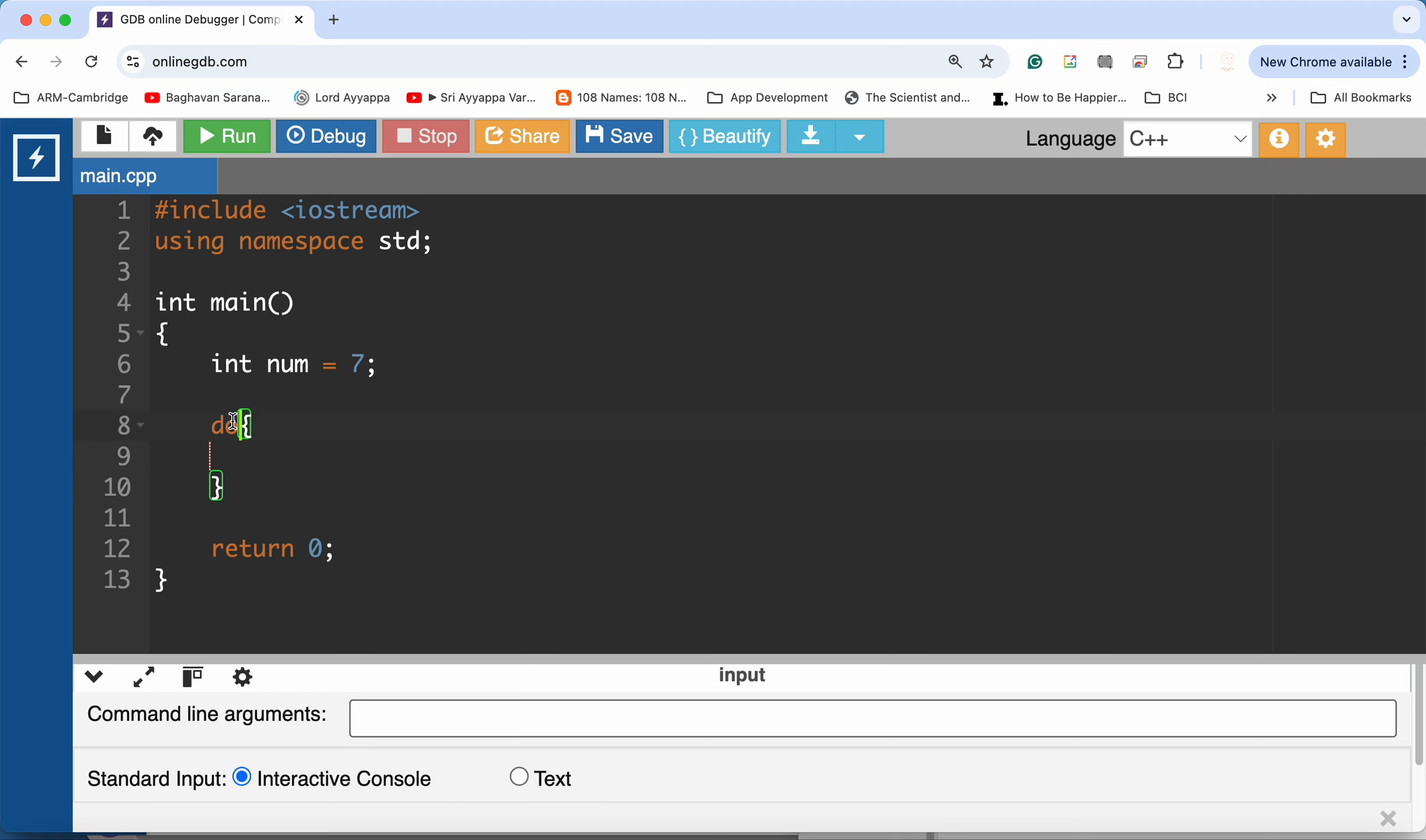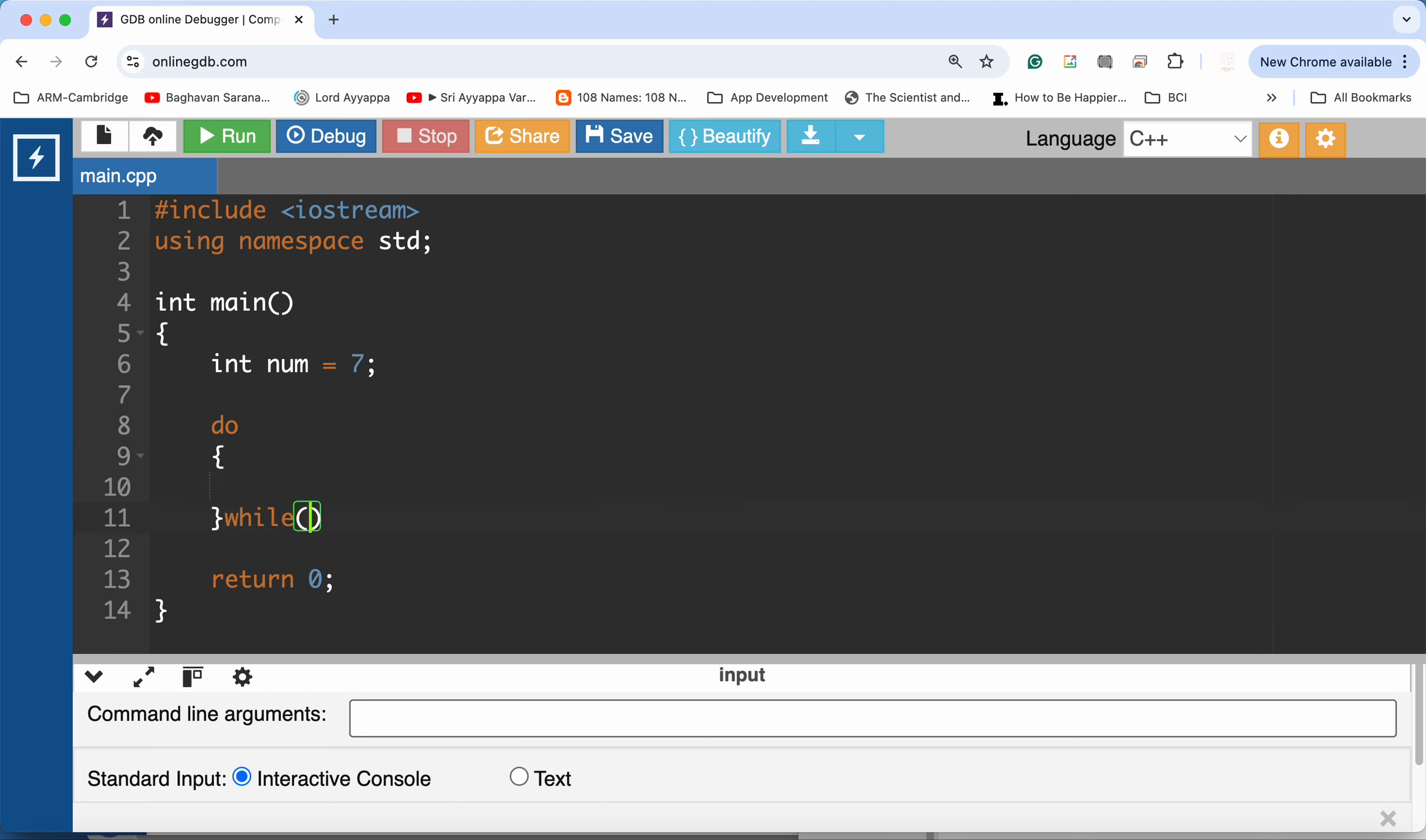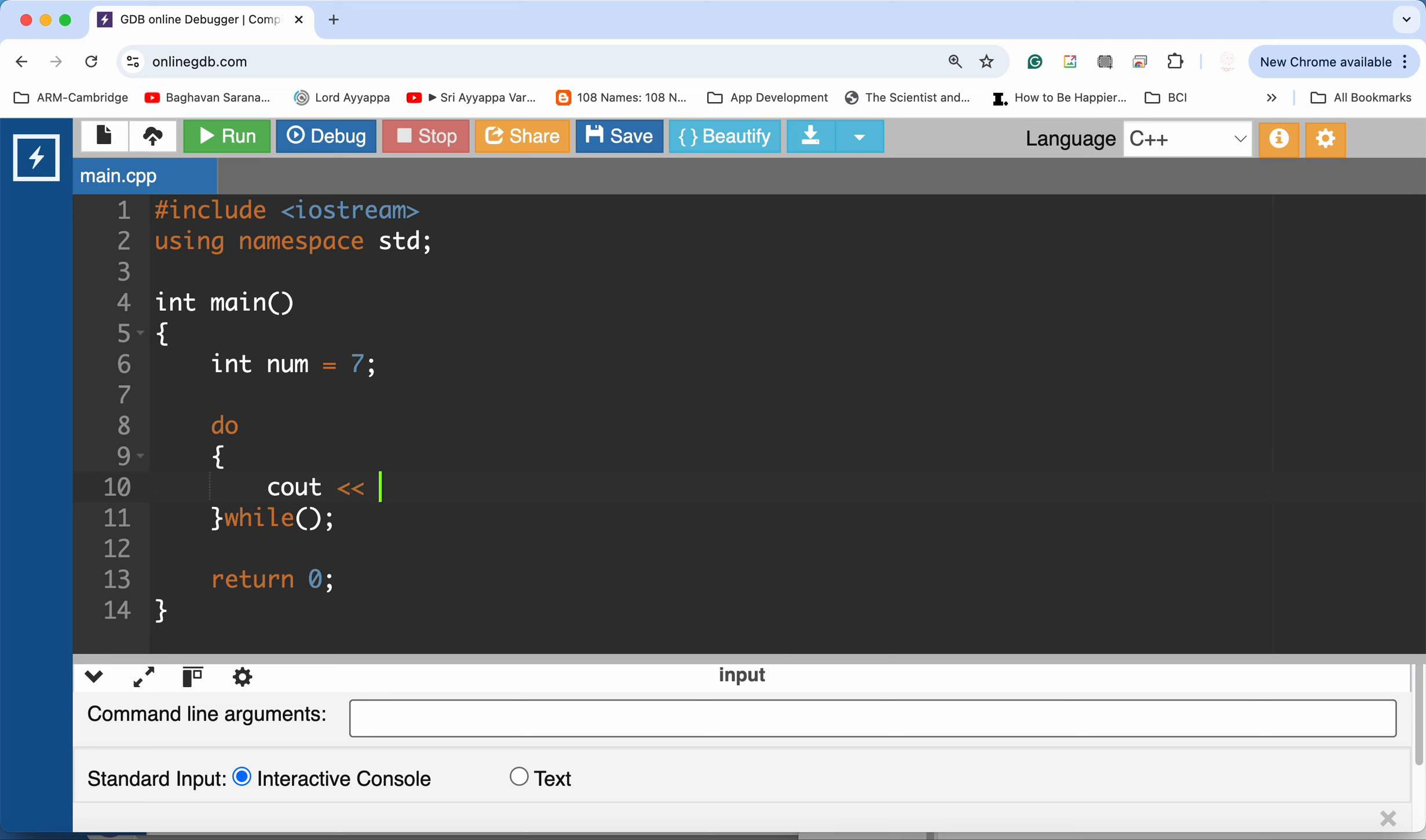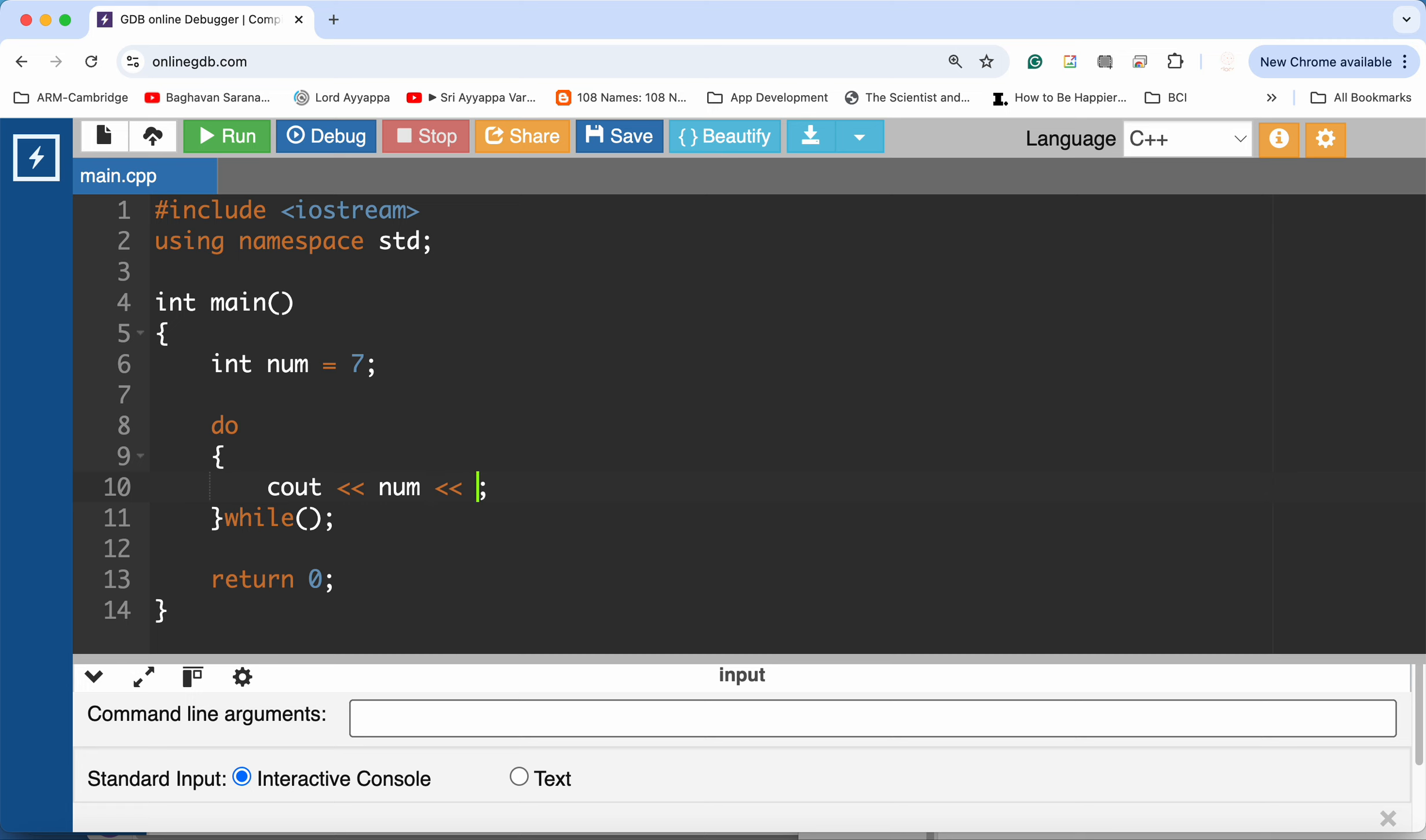So a do-while loop structure is do, then your curly braces, followed by while some condition with a semicolon. Within the loop what you want to do is print out the value of num, and after each number you want to go to the next line so I'm going to put the newline there.